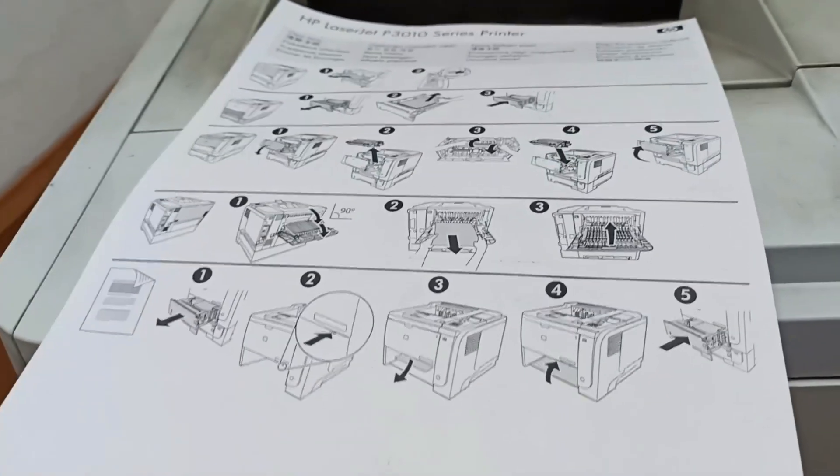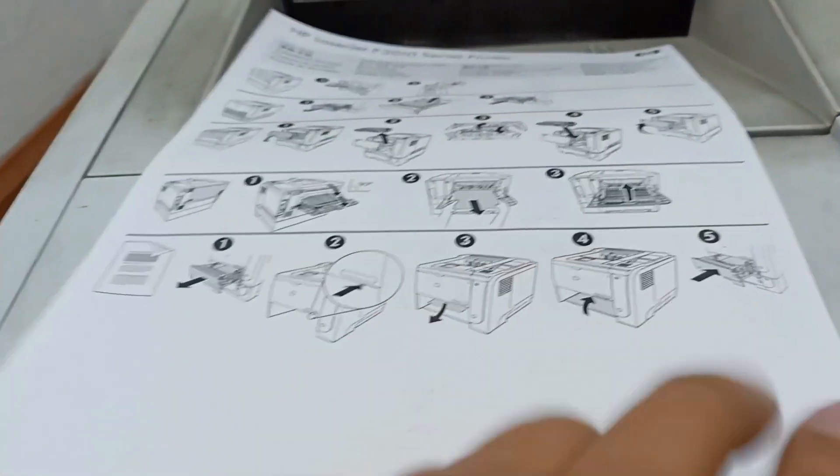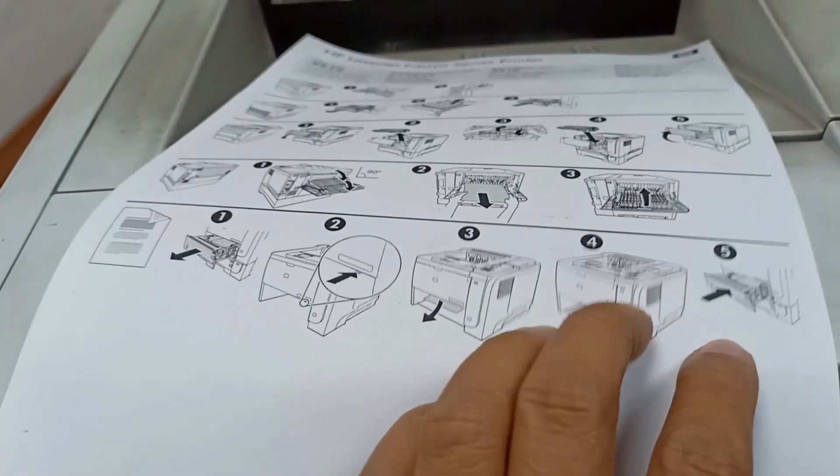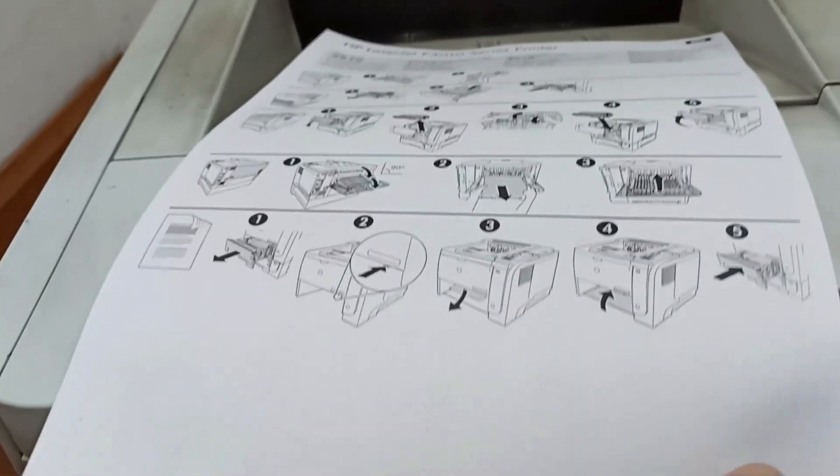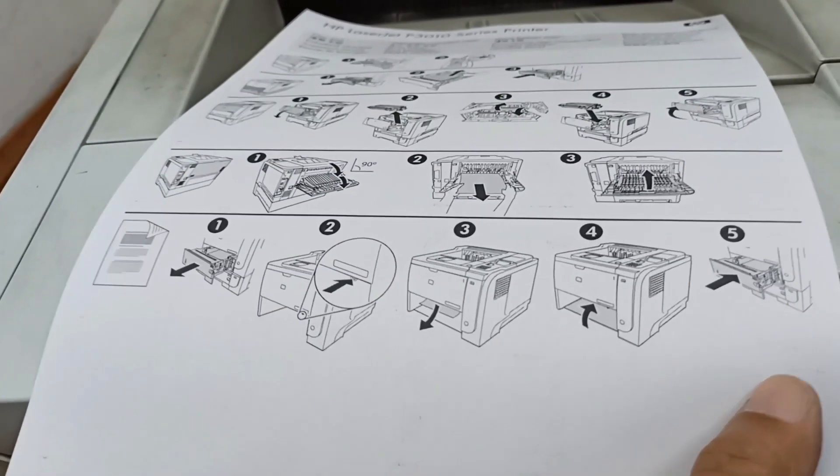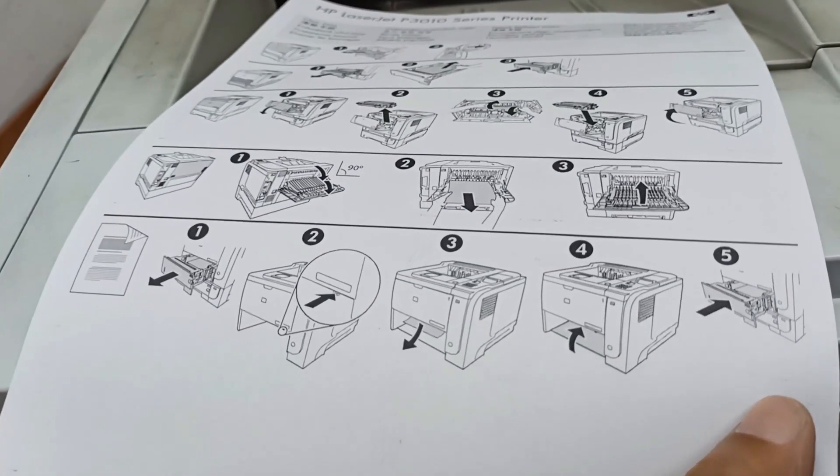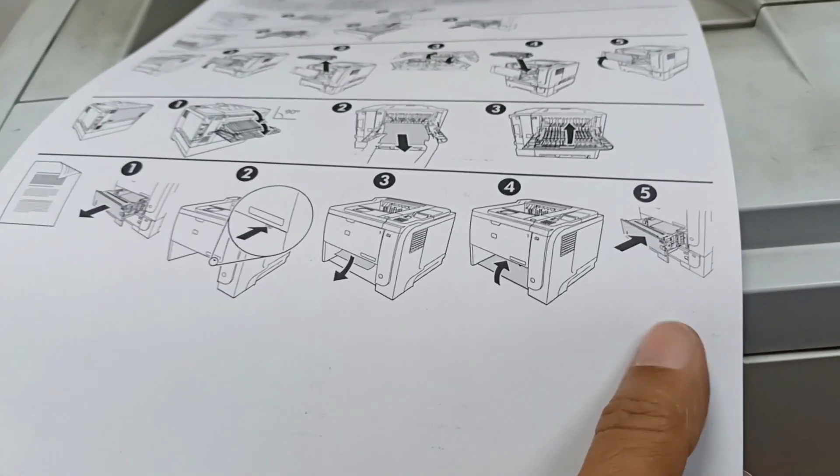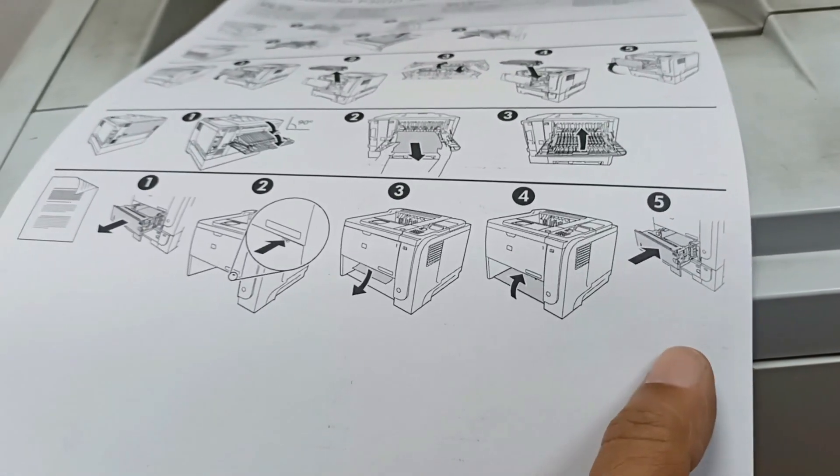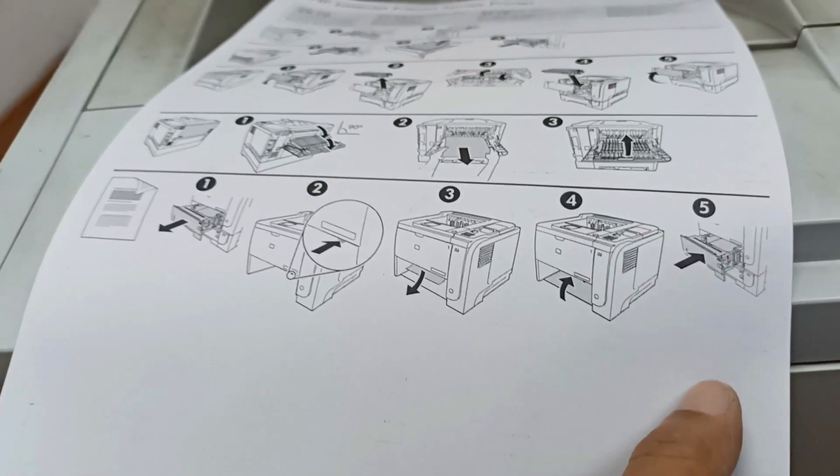But here is some problem. You can see there is some sheet overlapping the print. There is some problem on the printed area with overlapping. Maybe this problem occurred from the fuser film.